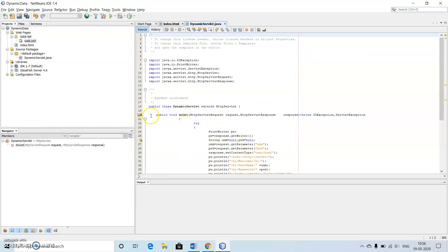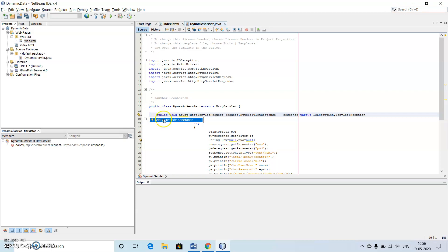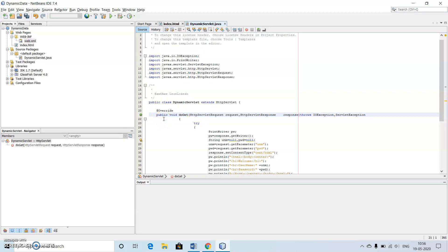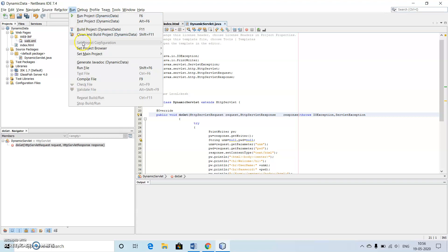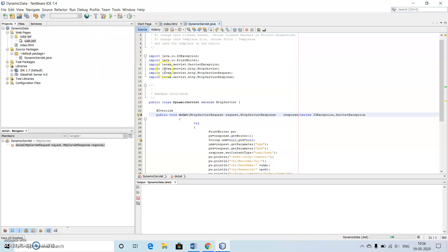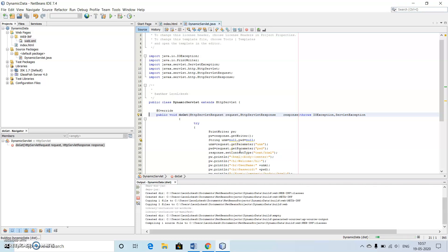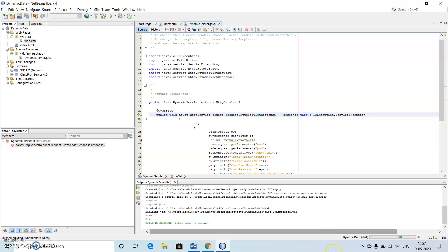Here it will have one error. Add @Override annotation because doGet method is already present inside the HttpServlet. After writing this override we will be able to execute our program. Before executing the program, just go to build the project which is for compiling the project on the whole. Here we can see build successful.